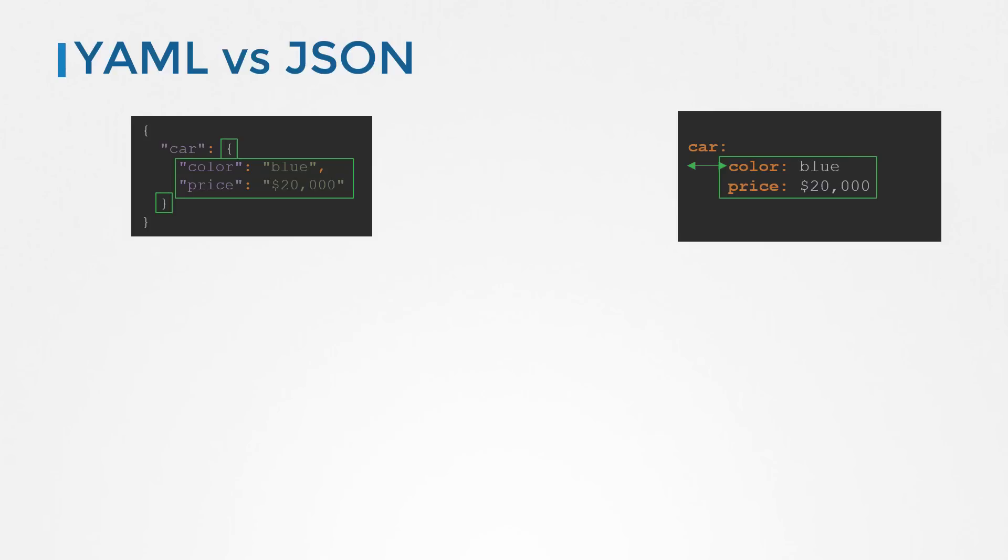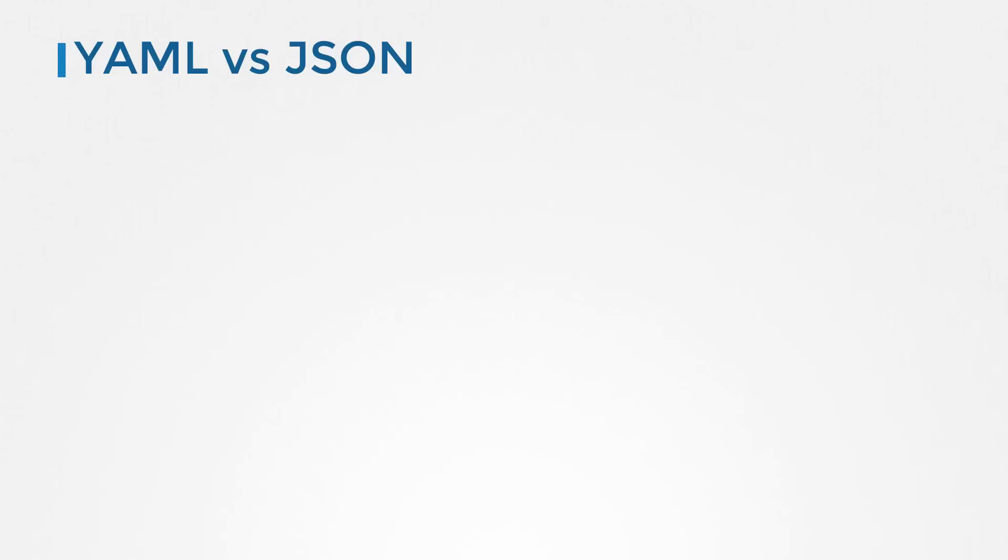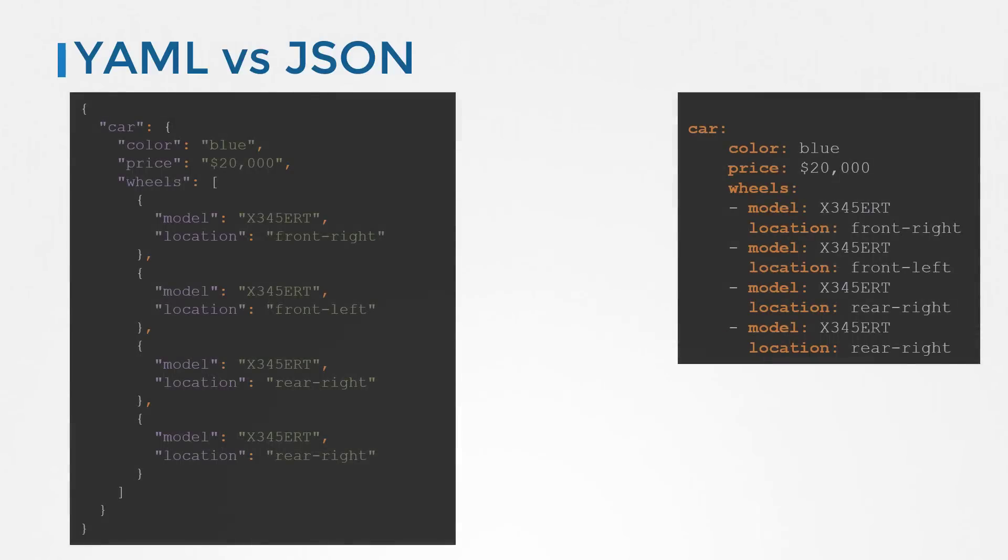While in YAML we use a dash to denote an item in a list, in JSON we use square brackets to define a list and each item within the list is separated by a comma. You can easily convert data in YAML to JSON and JSON to YAML using an online converter or a simple program.